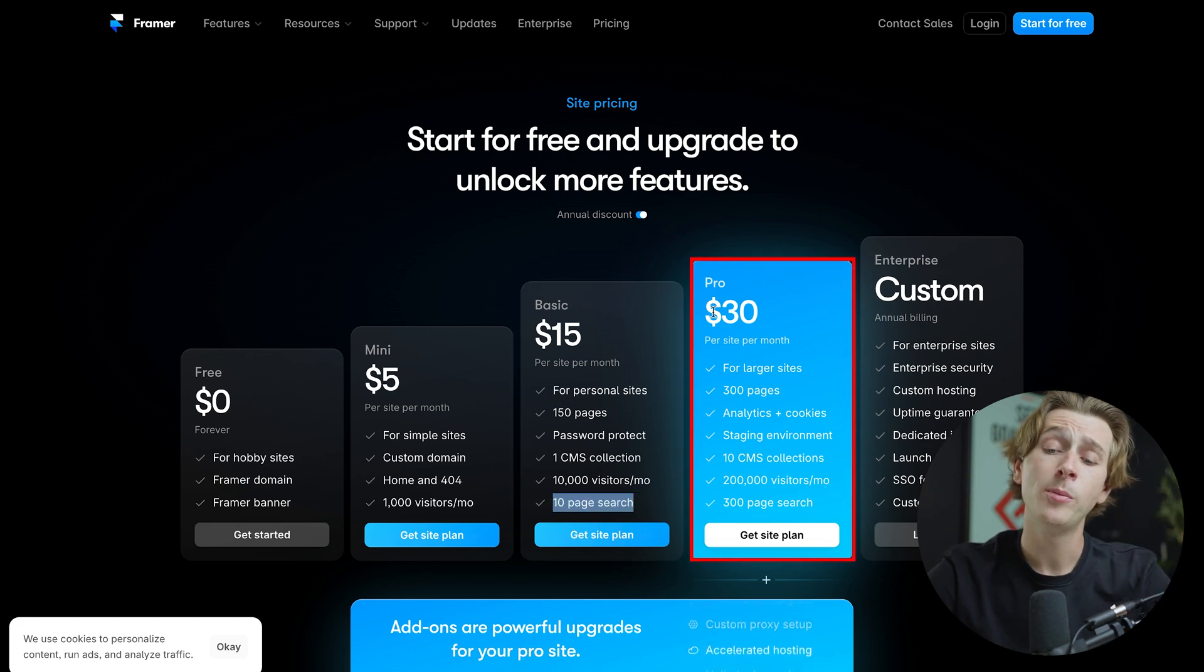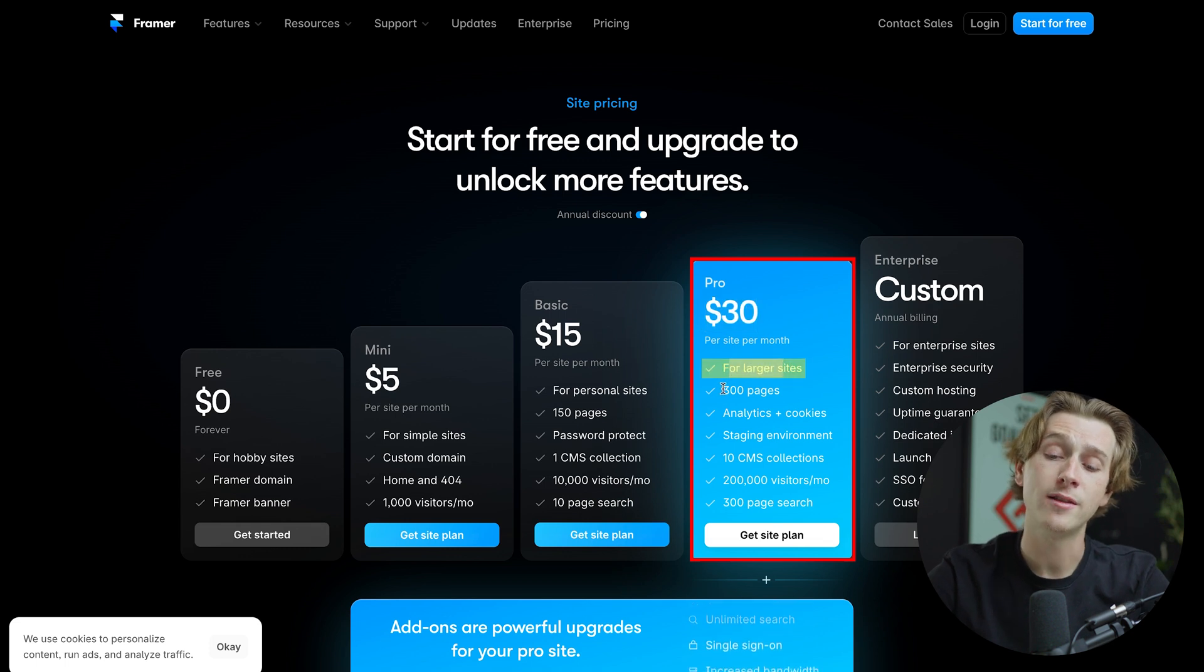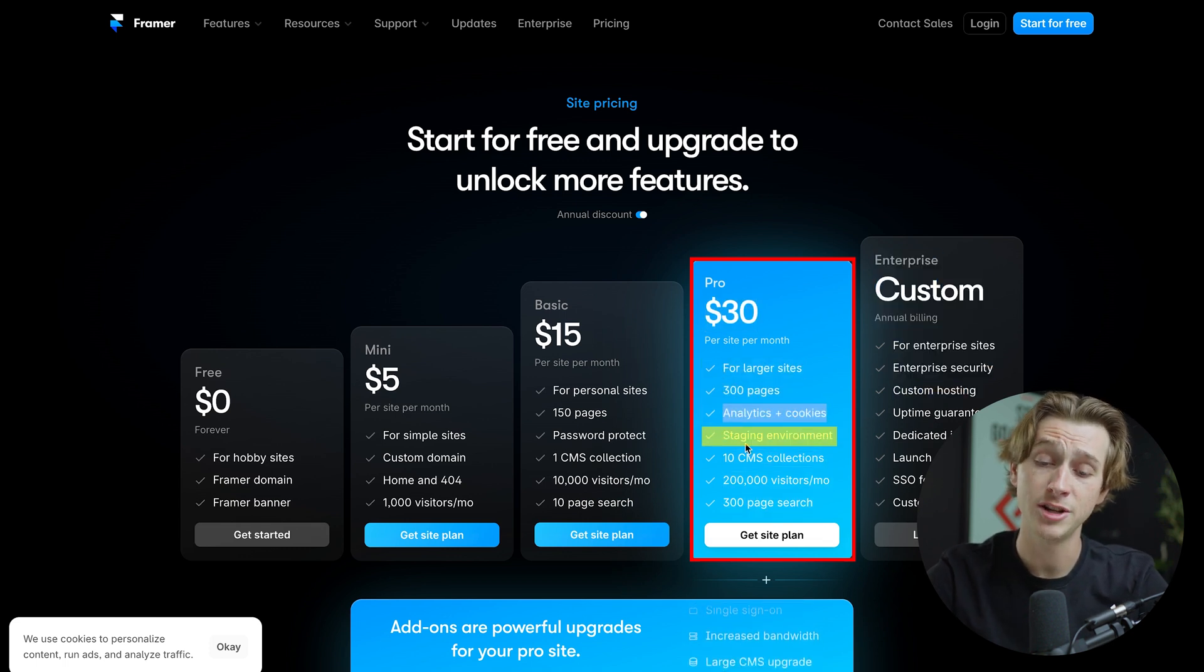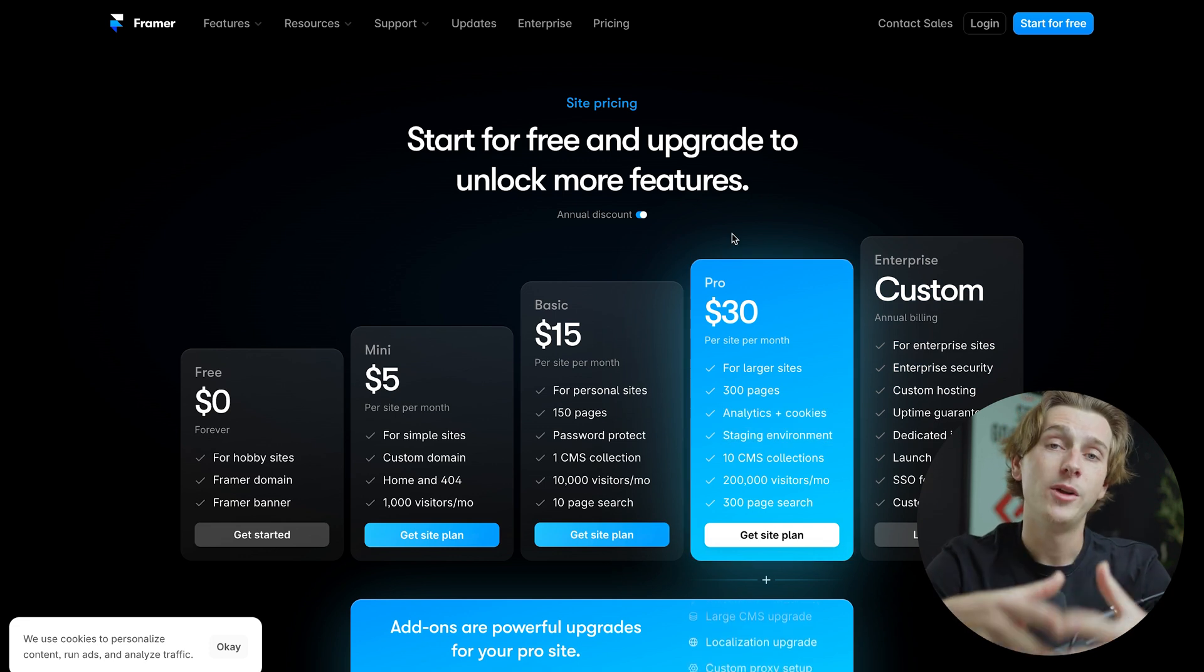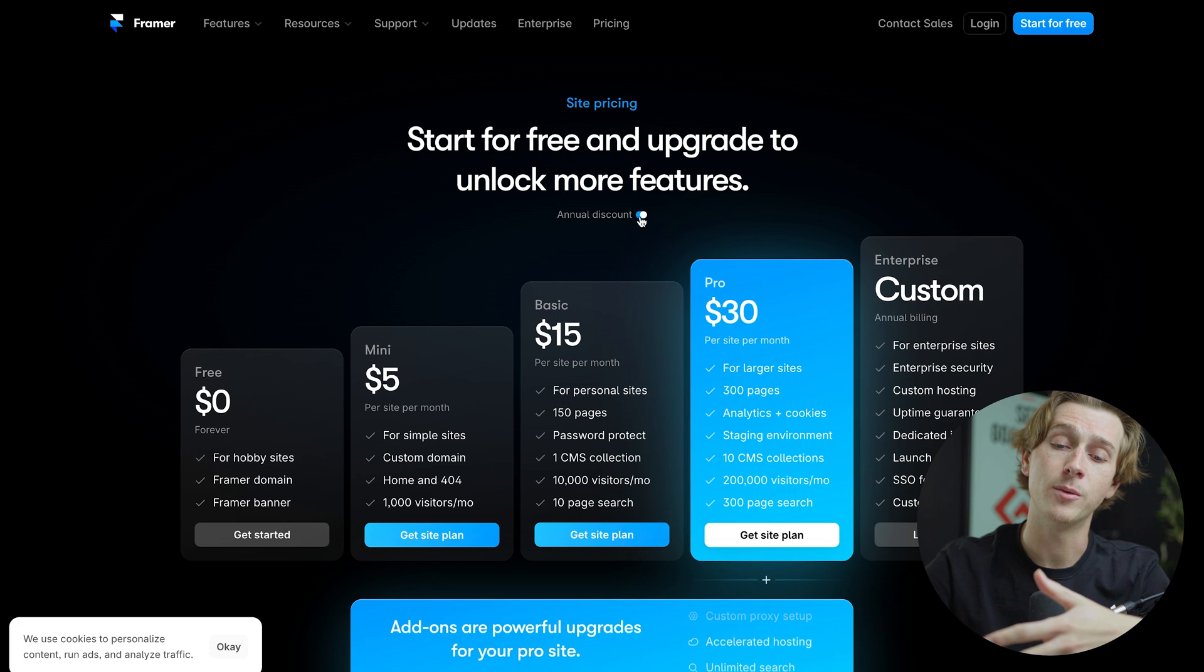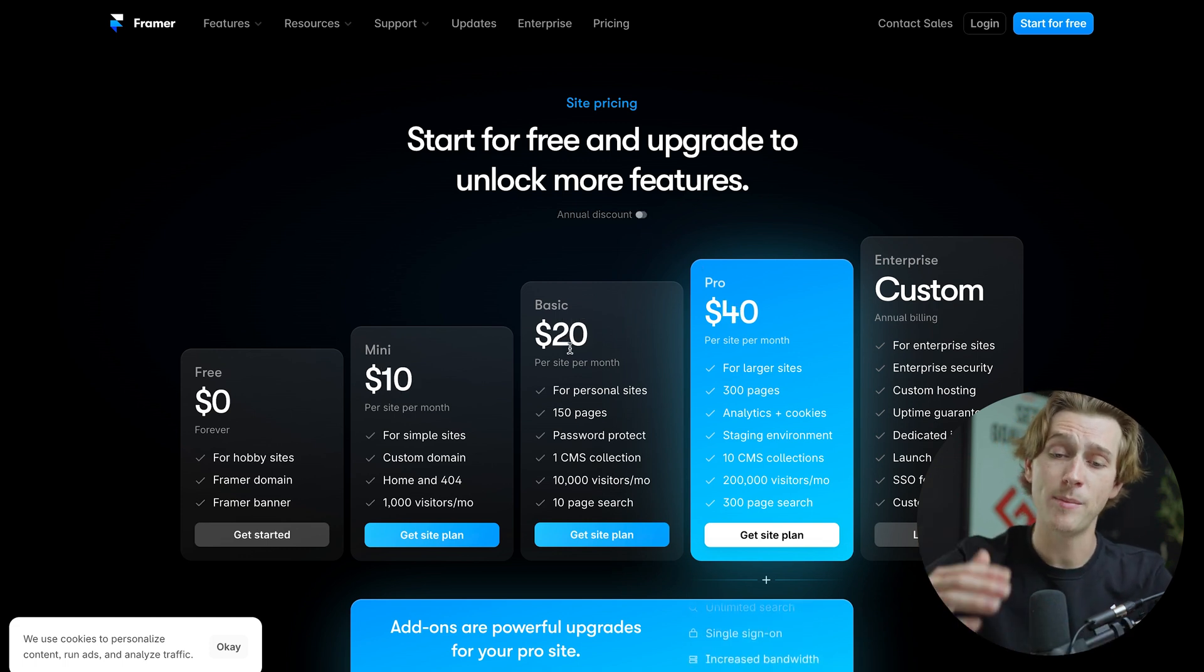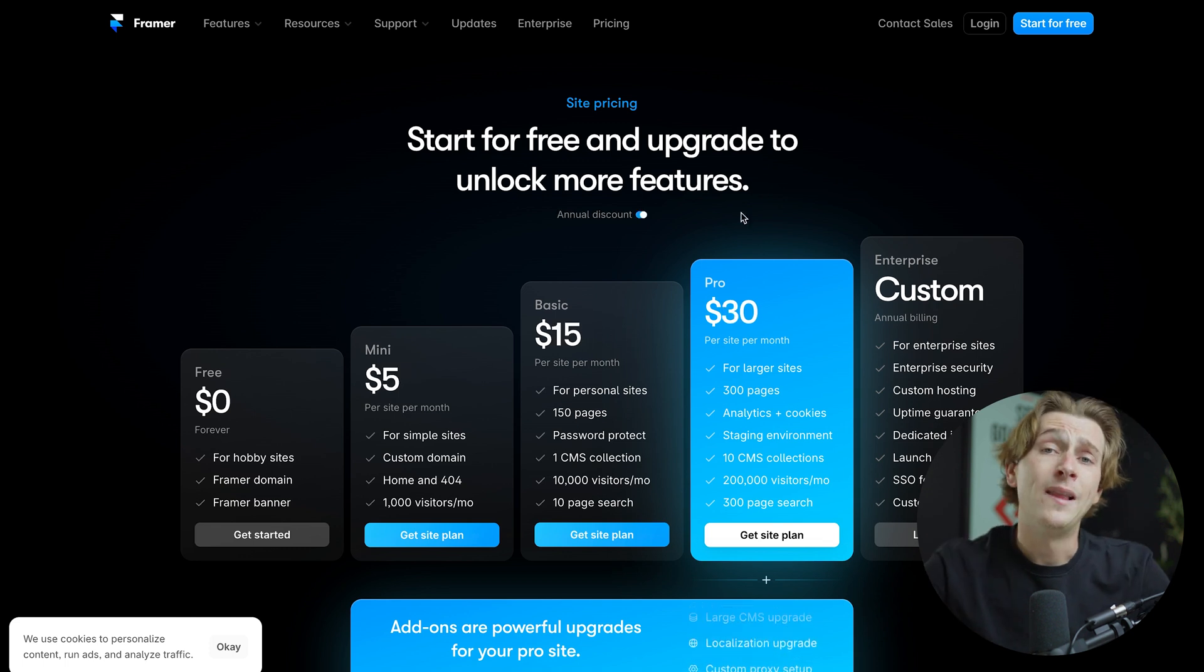When we go up here to their pro plan, which is pretty much their most expensive plan, we're looking at about $30. And again, that's going to be for larger sites, 300 pages, analytics and cookies are included, plus a staging environment and a host of other features. Now do keep in mind when I'm looking at these prices, we do have the annual discount feature enabled, which we can actually toggle off here with this little button right here. Once we toggle that off, all of these prices will change, and they will raise a little bit because we are saving a bit of money by going with the annual option.